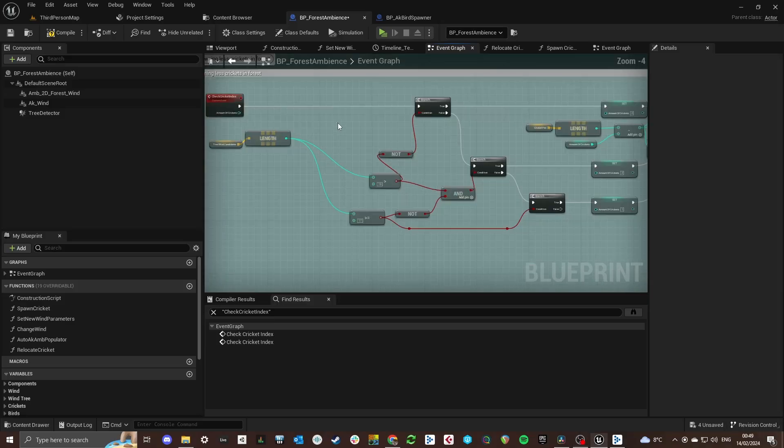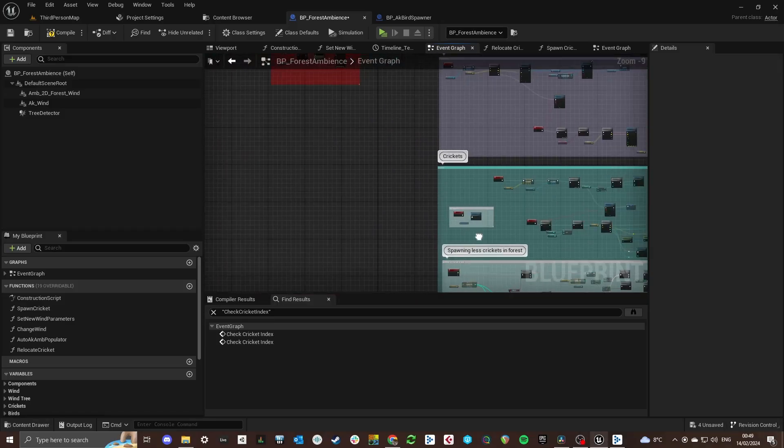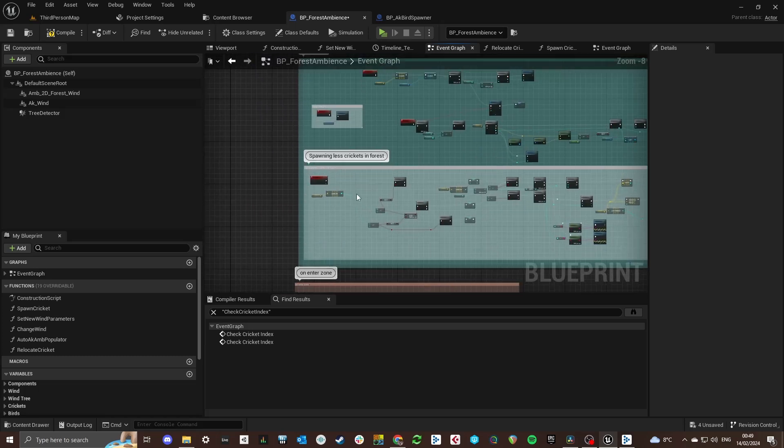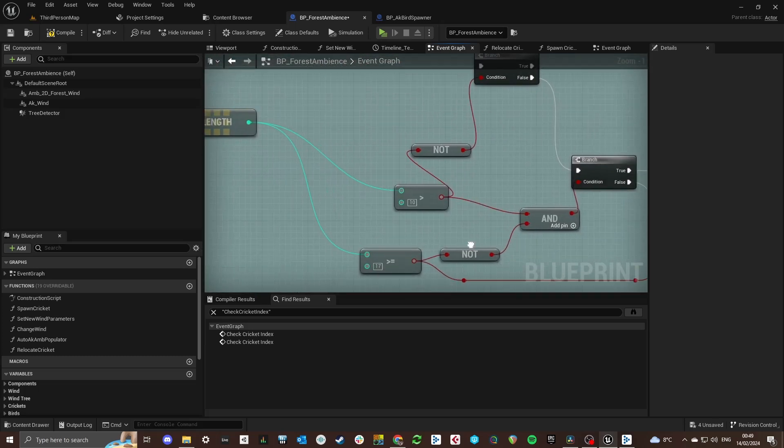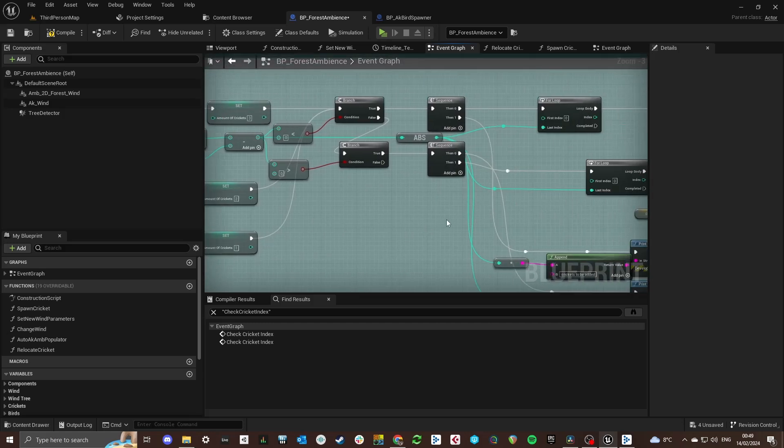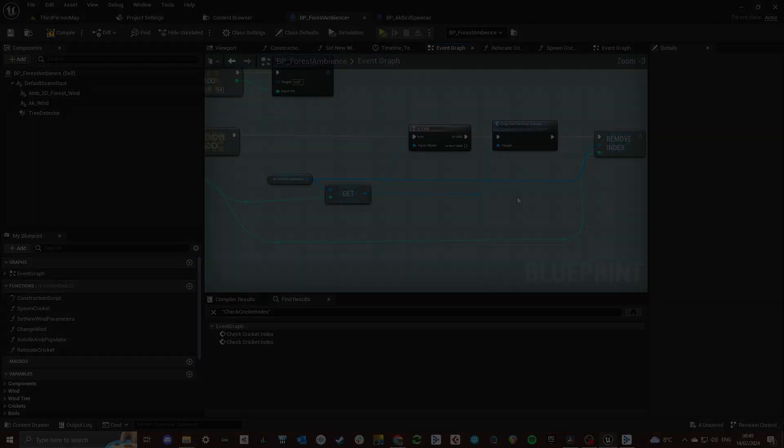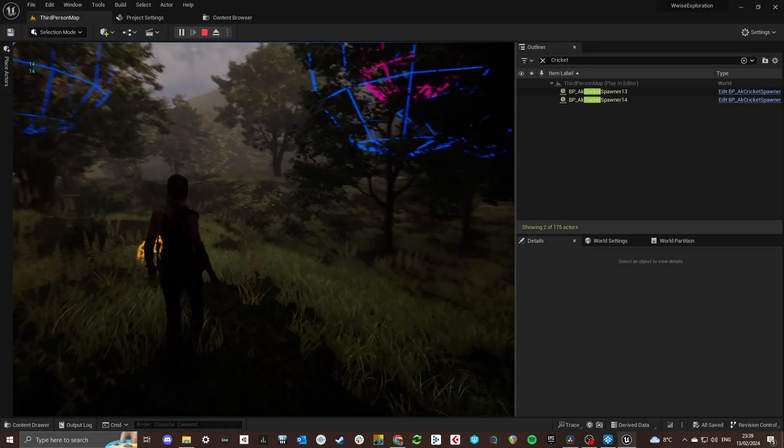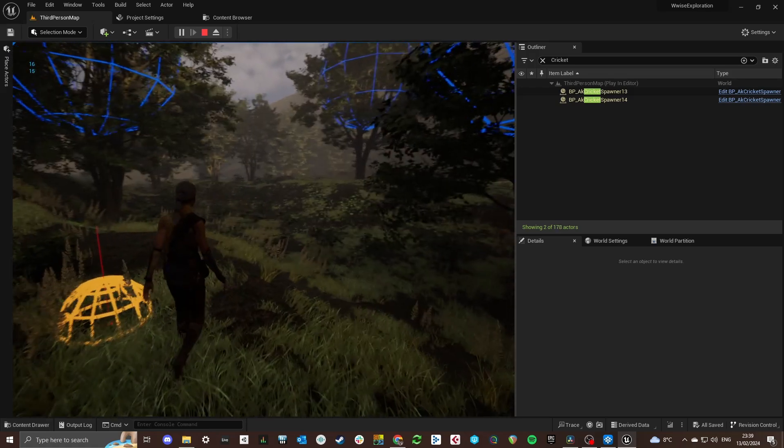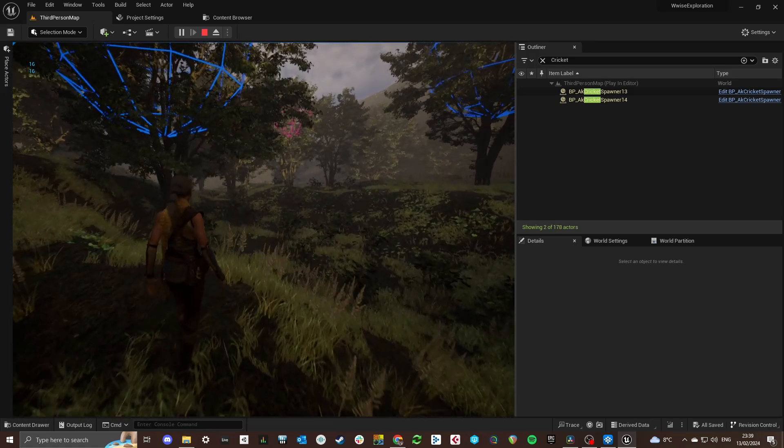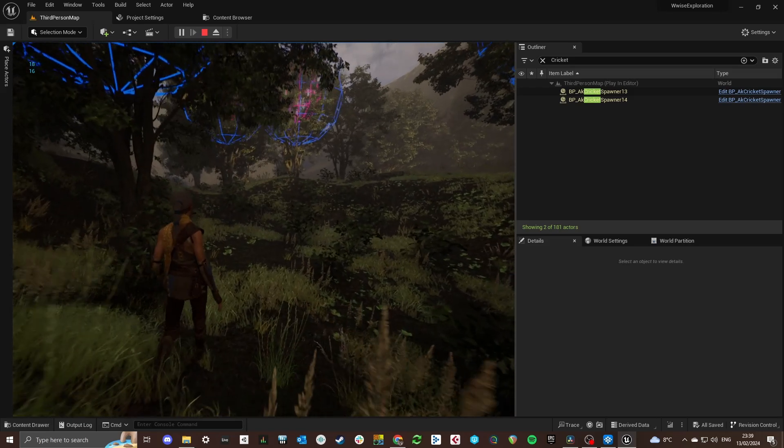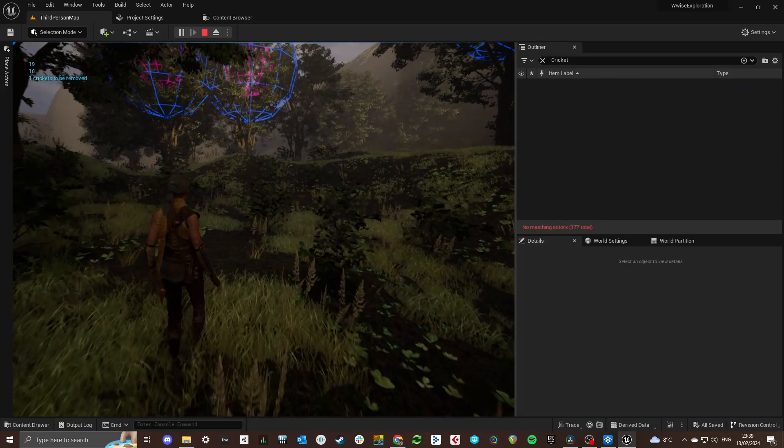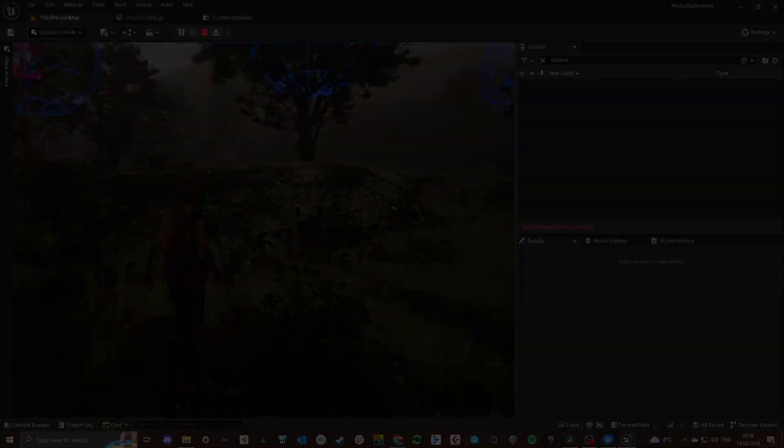Crickets are spawned in an area around the player based on how many trees there are in that area. When there are many trees around the player the crickets will spawn less frequently compared to when there are no trees around the player. When there are no trees around the player we can assume that there is an open field of some sort and thus the crickets will spawn more. Crickets work a bit the same compared to the birds. They will chirp less when the wind speed increases.